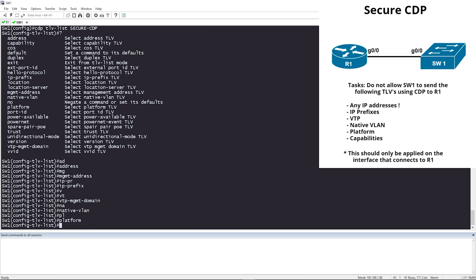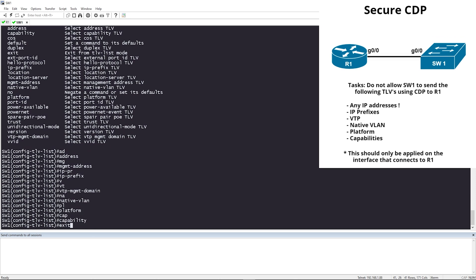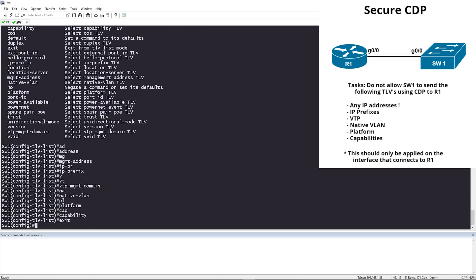Now I'm going to exit. The filter list is created, but you need to apply it somewhere. You can apply it globally — meaning every interface on the switch — or you can apply it to just one interface. Our task says we should only apply it on one specific interface.